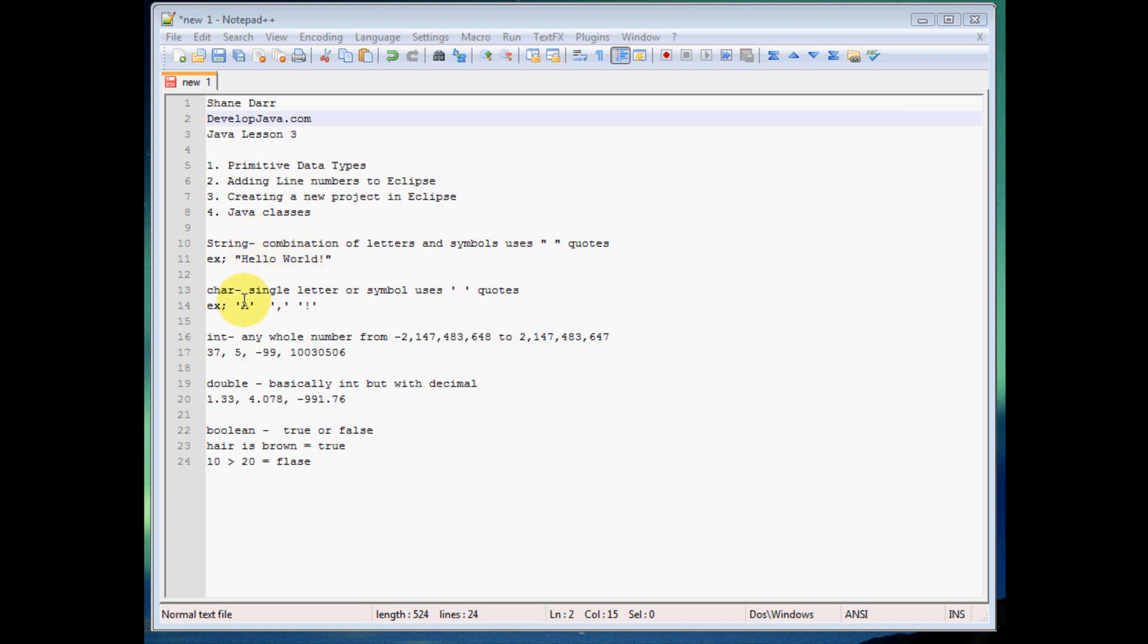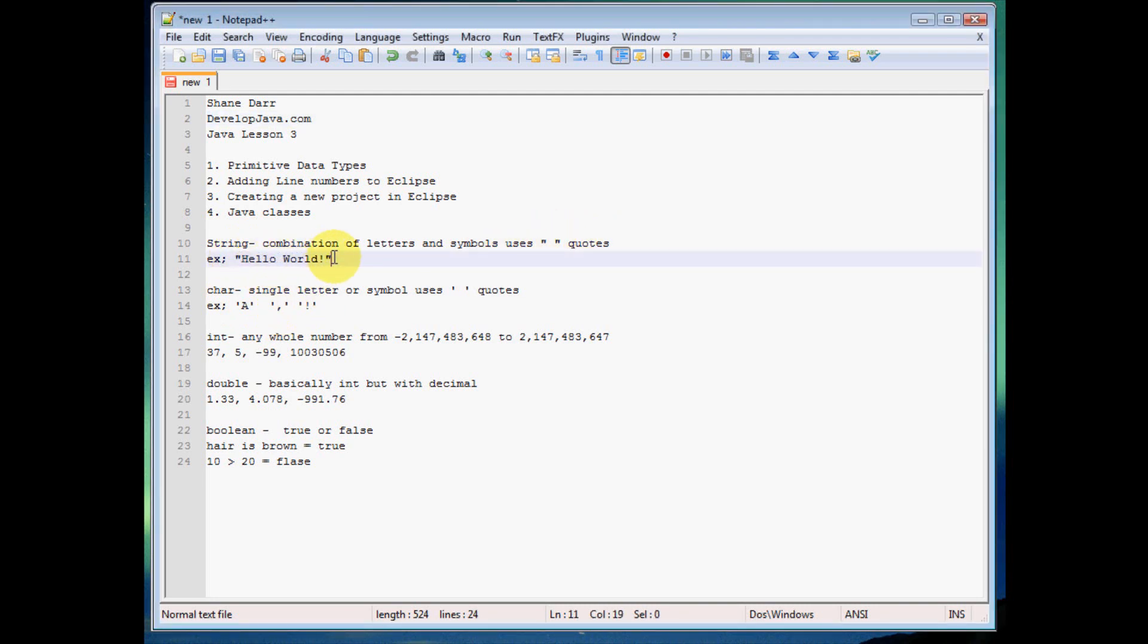The next data type we have here is char or character. Whenever you just need one letter or one symbol, that's what you're going to use. And by the way, any time you have a string in Java, you always want to use double quotes to encase it. So that's what Java expects us to do, so that's what we're going to do.